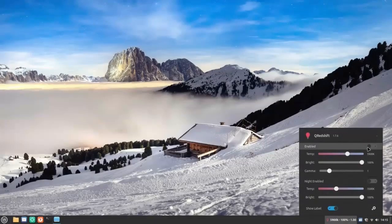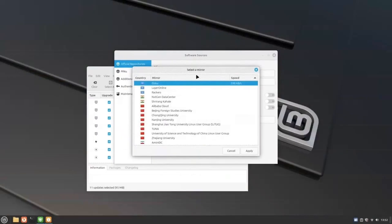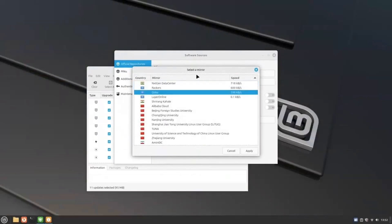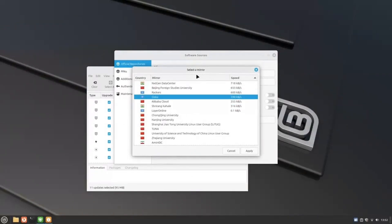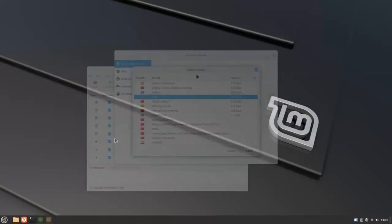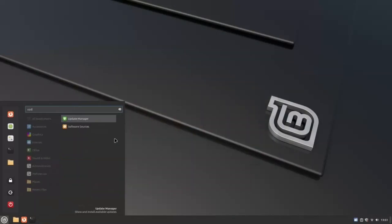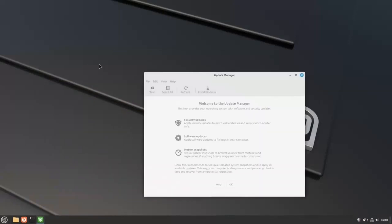Before we do anything here, it's very important that we update the system. Even if you installed a fresh system just now, there will be some patches and updates that we need to get. And while we're at it, let's also configure our system to use the fastest software servers. Open the menu and search for Update Manager, then click on it.